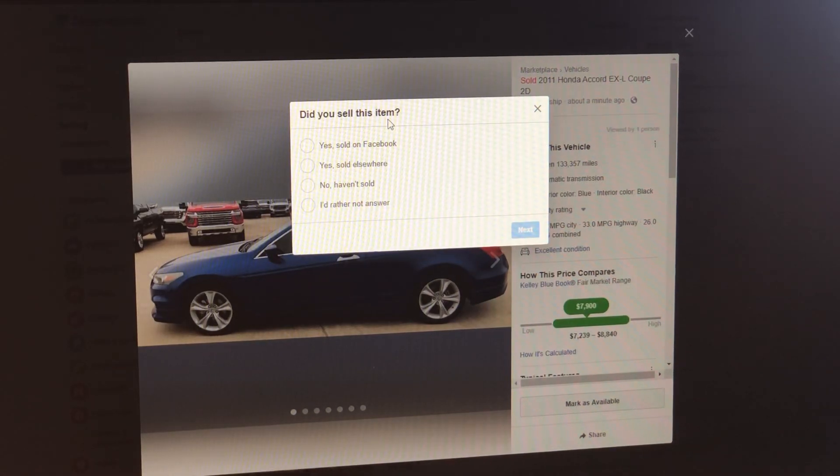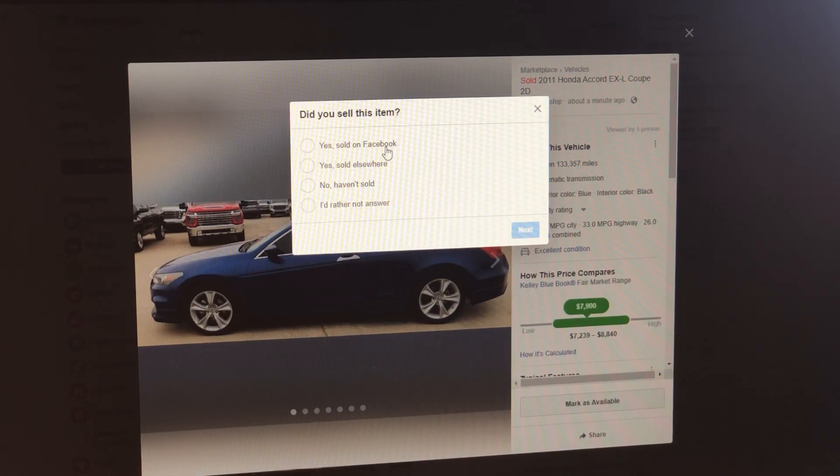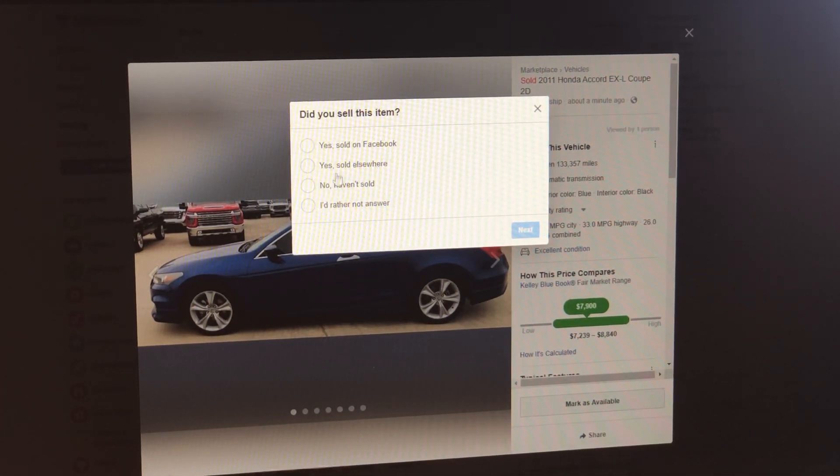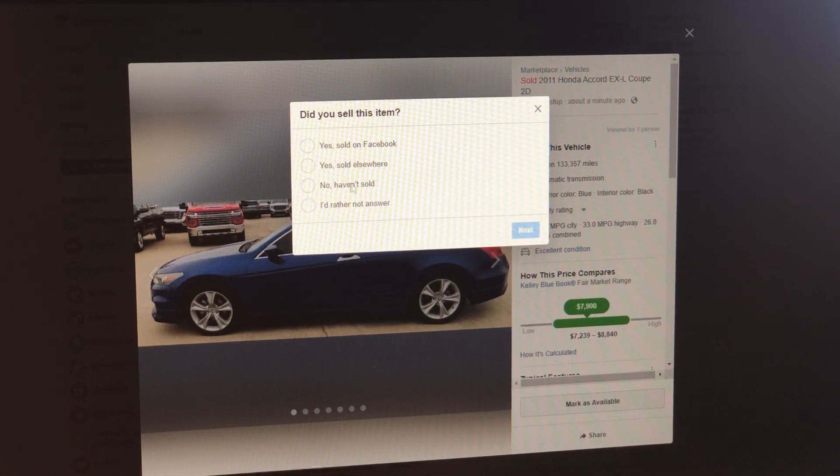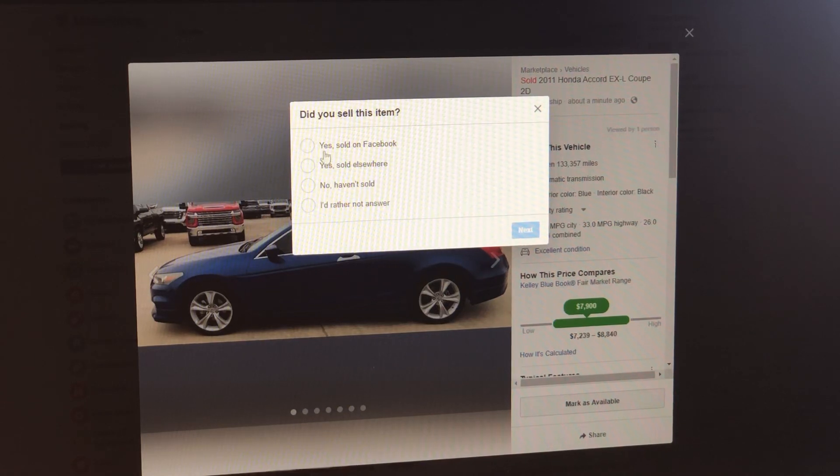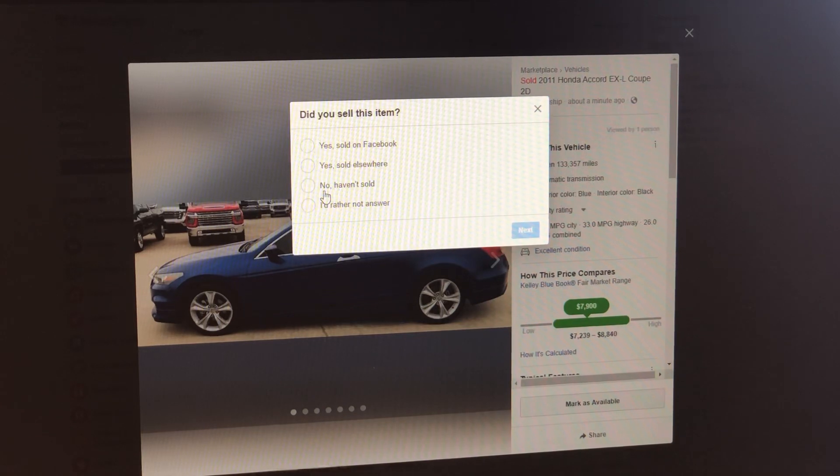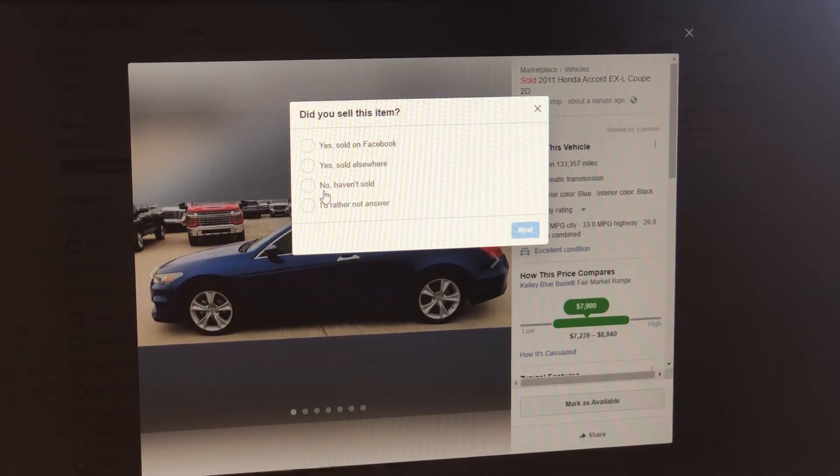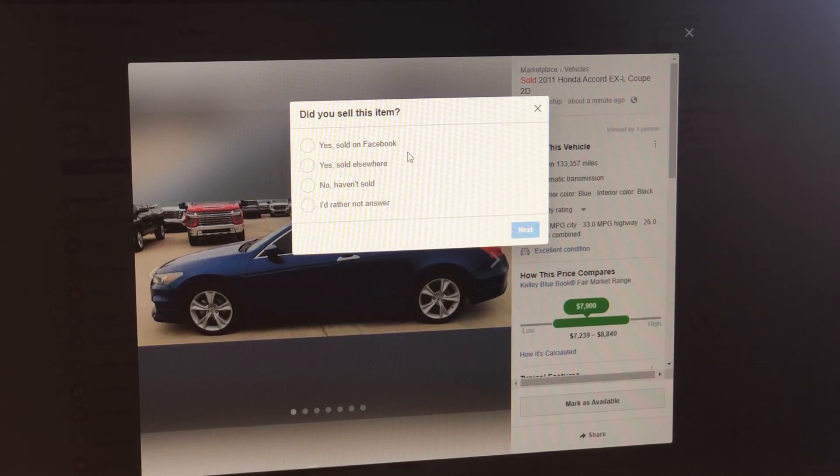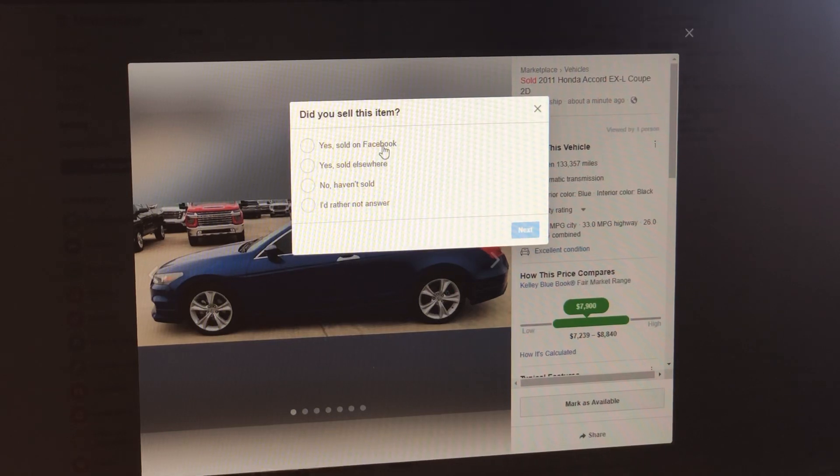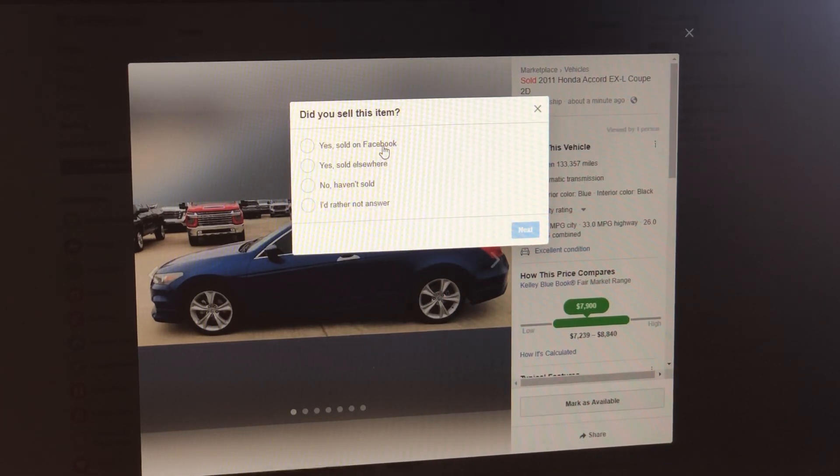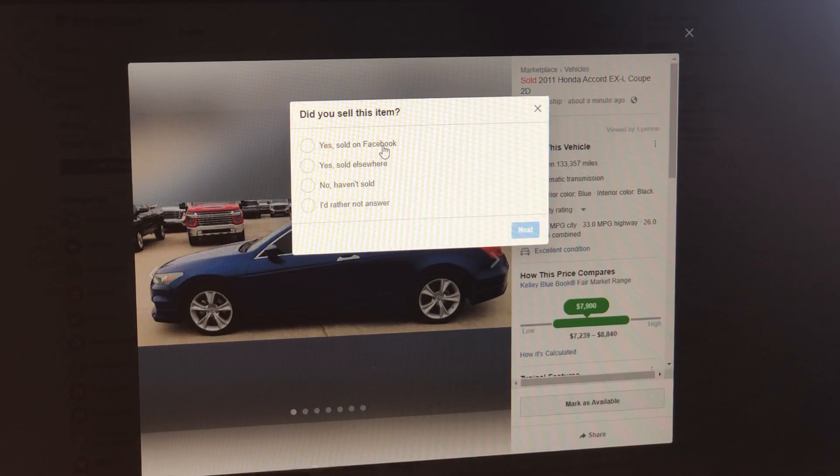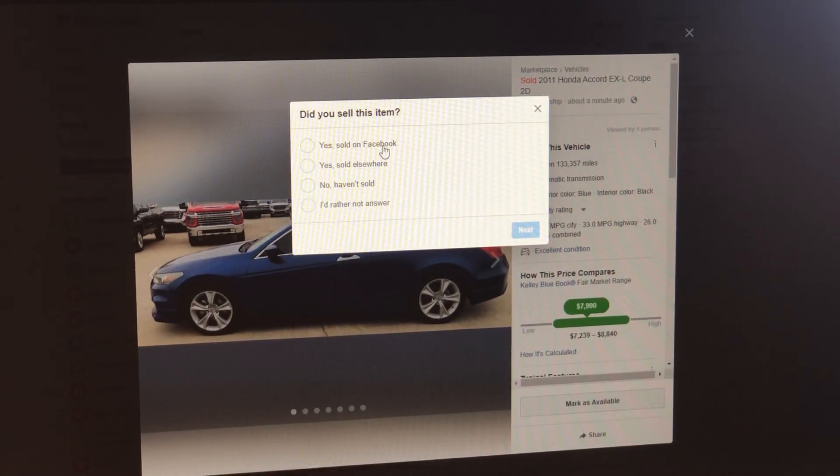Did you sell this item? And it's asking a question. Sold on Facebook? Sold elsewhere? No, it hasn't sold, and I'd rather not answer. You have four things to answer here. Facebook has an algorithm, and they have something that's called a self-statistic. And what happens is that if you sell something on Facebook, and you click, yes, I sold this on Facebook, Facebook recognizes that you're posting stuff on Facebook that's selling on Facebook, and they love it. So the next time you post something, they will serve your cars to more people because they know the stuff that you're putting on Facebook is selling on Facebook.